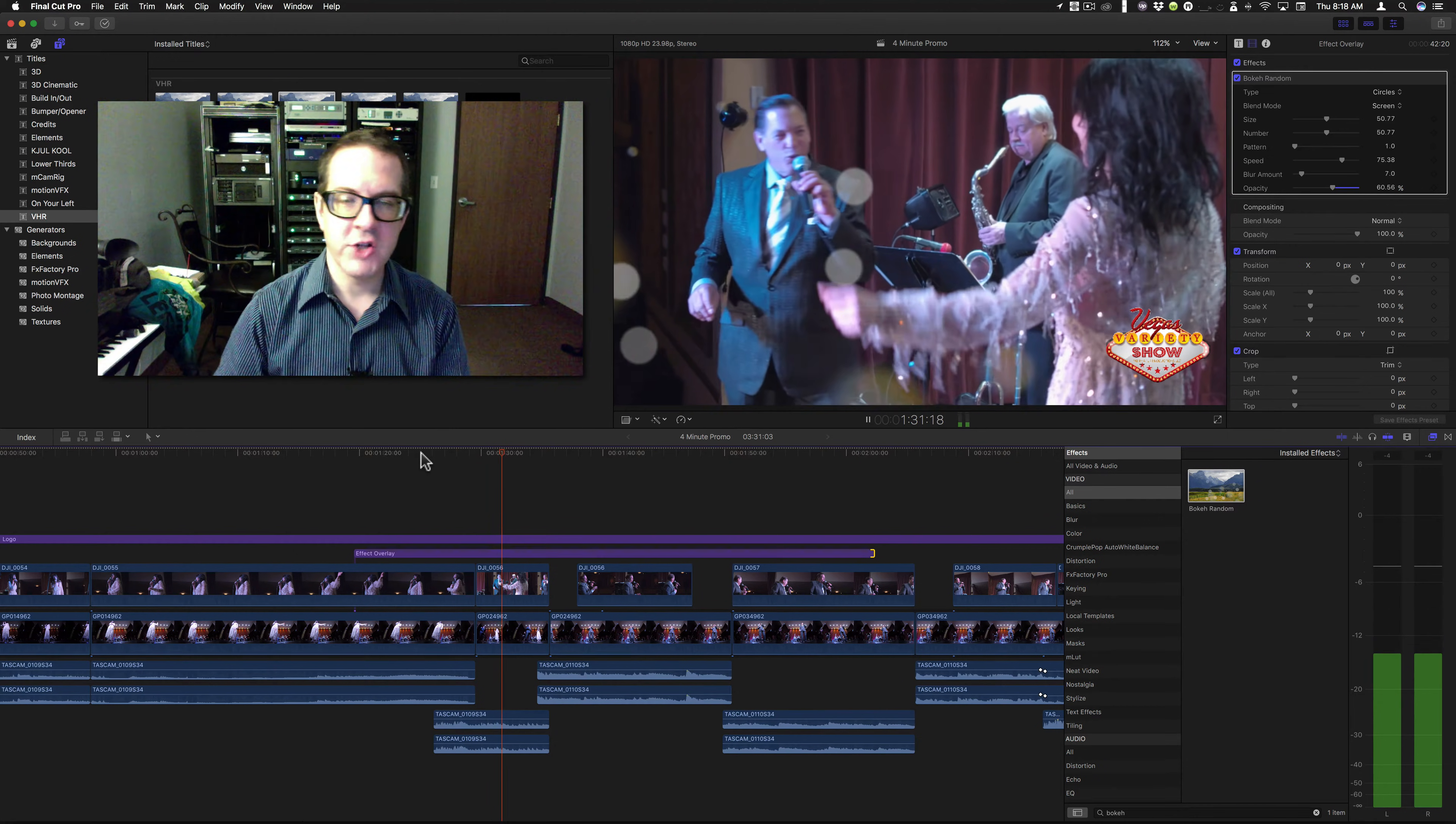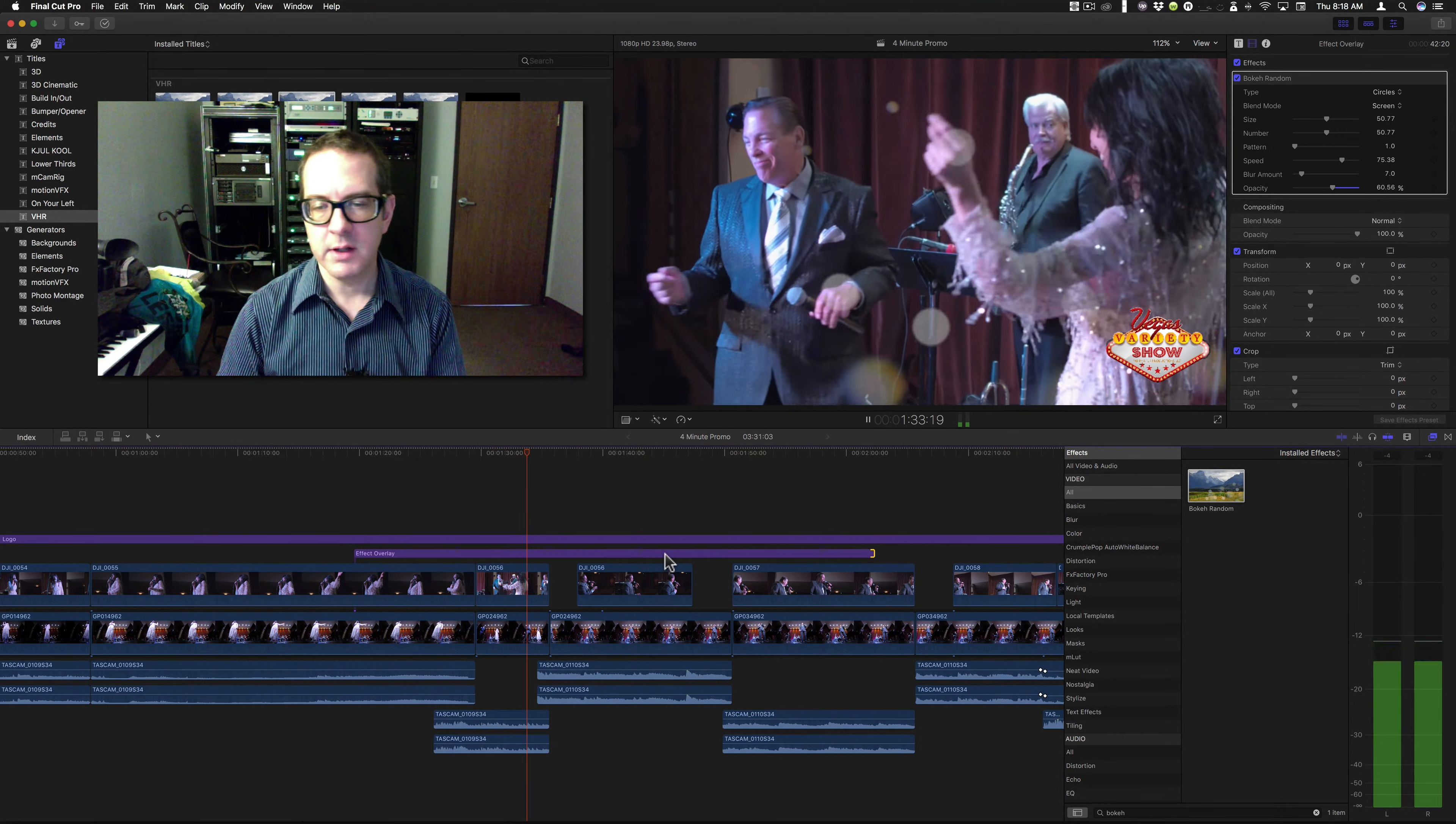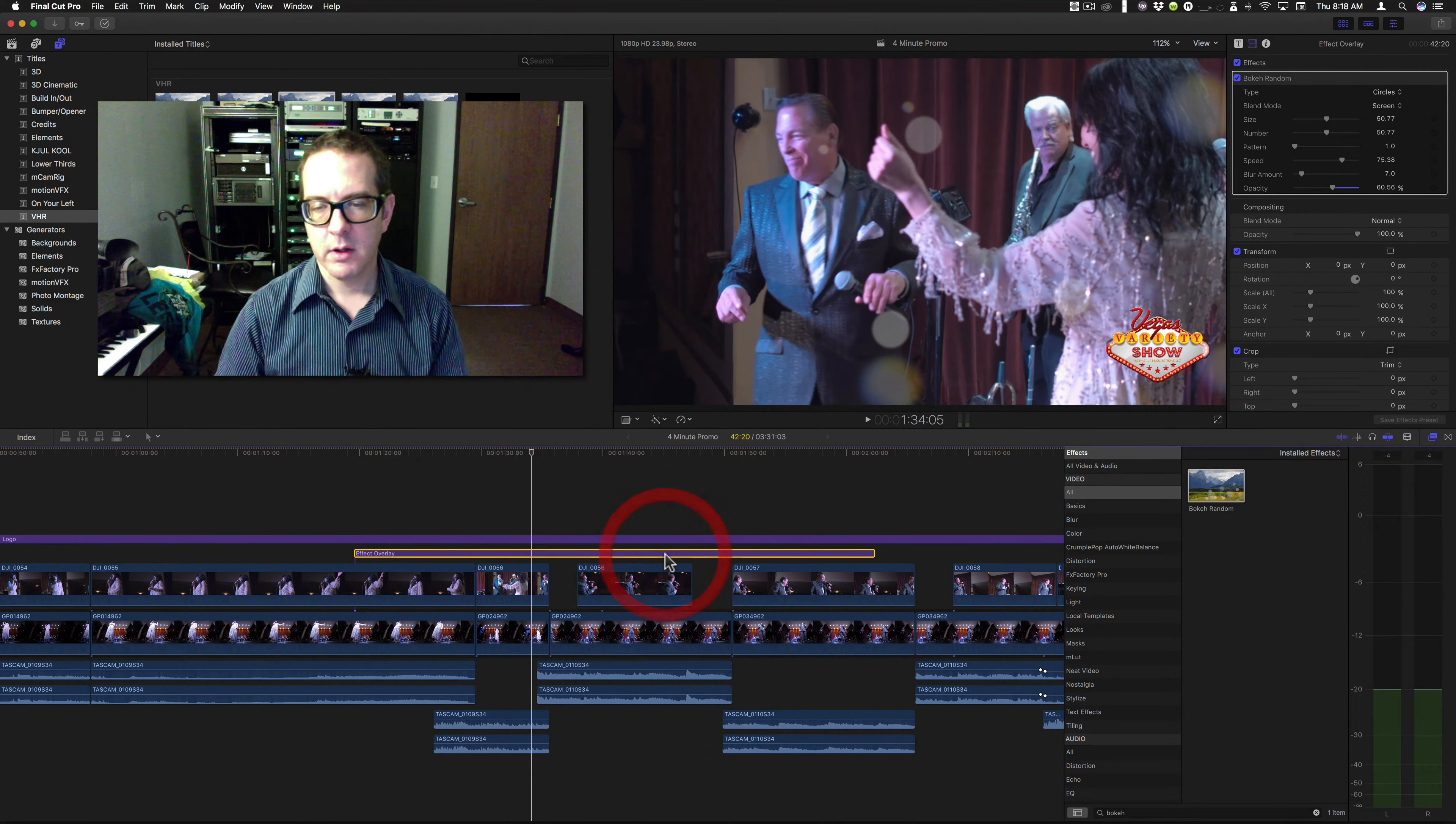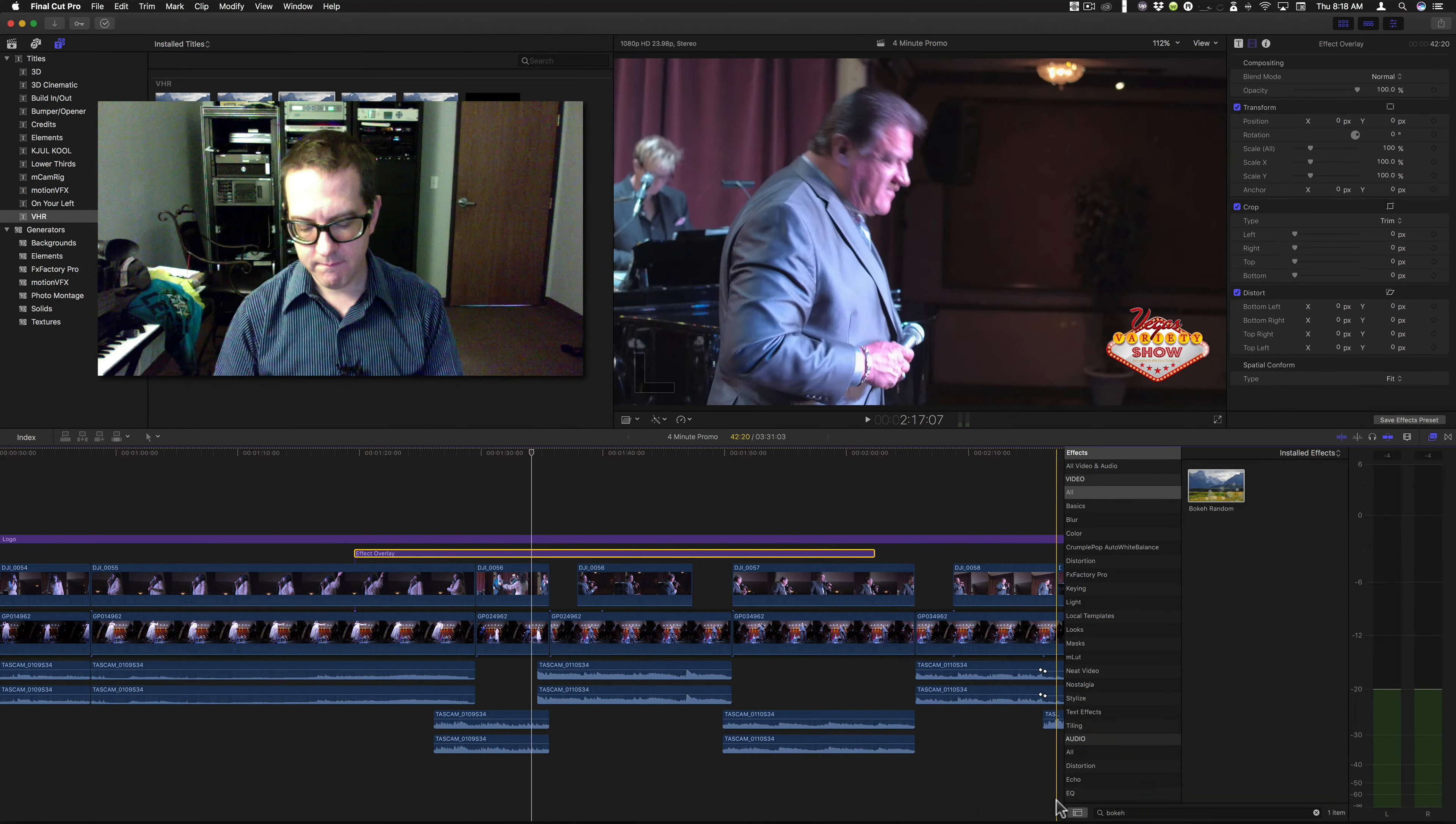See how it doesn't change on the change of the clips. Let's get rid of Bokeh Random and go with Vignette.